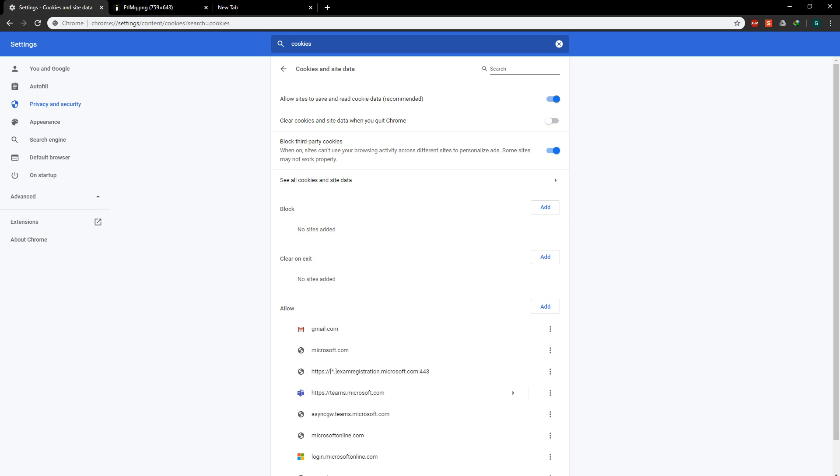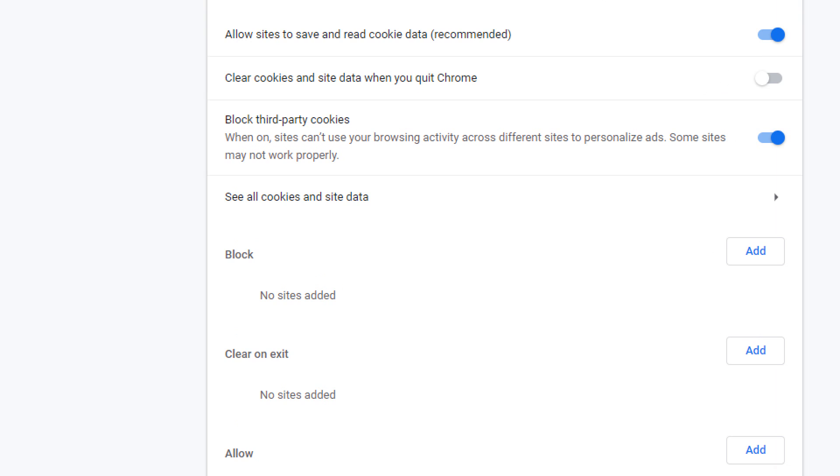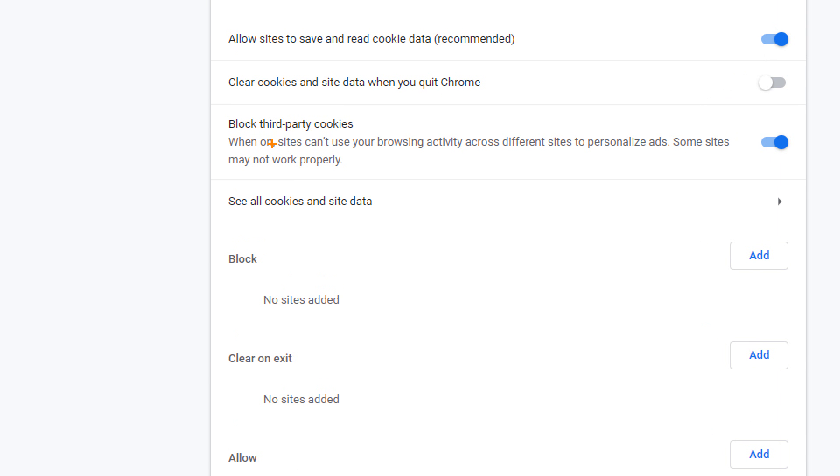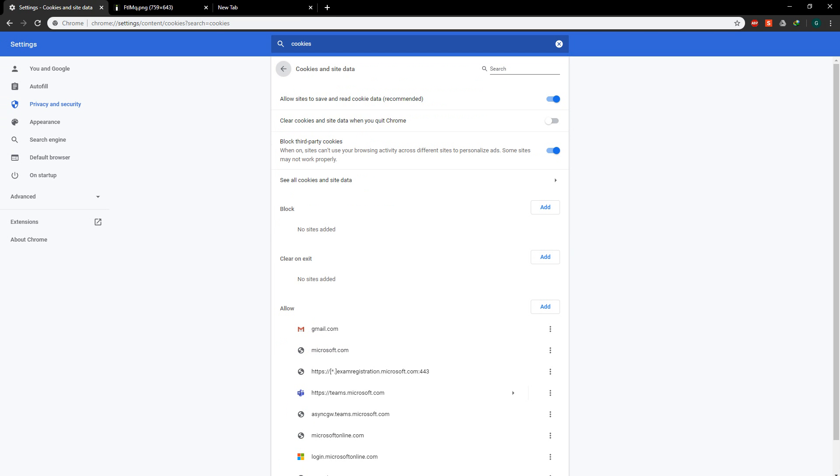Now there are two ways to enable third-party cookies. First way is the block third-party cookies option. You can uncheck it and this enables all third-party cookies. I understand some of you wouldn't like this option.